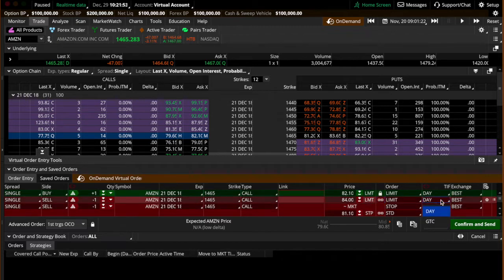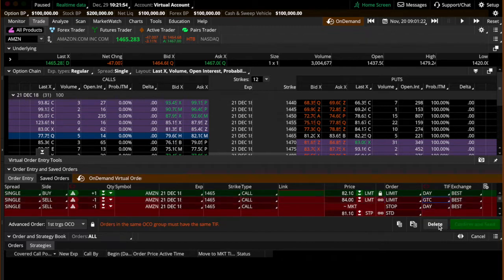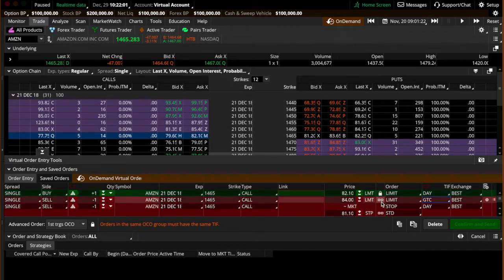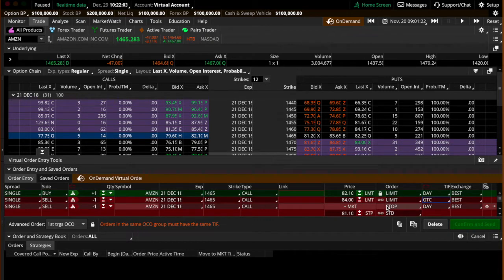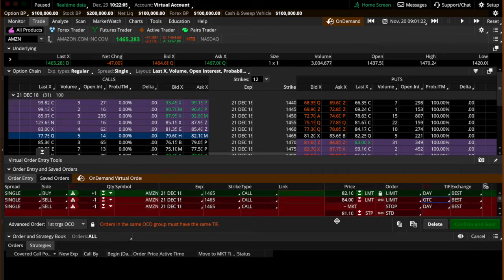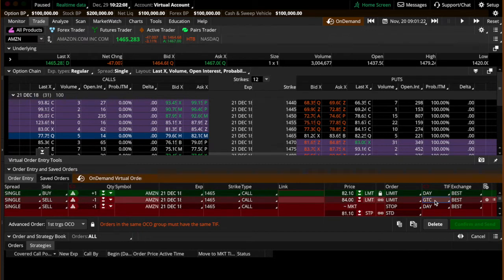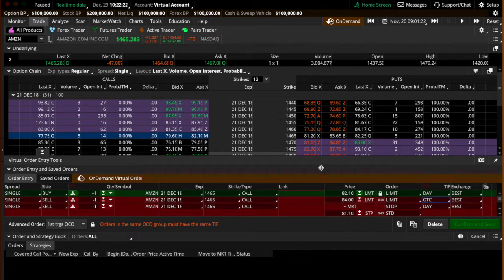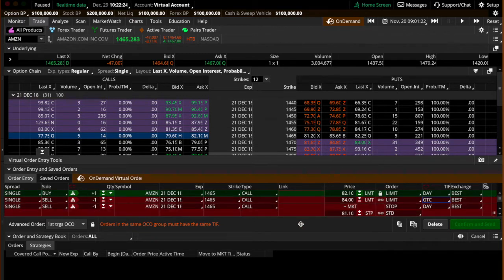And we're going to change this to good till cancel. Because once the buy is enforced or in play, then these two sell orders will not trigger until one of these two prices are hit. So if the option lasts longer than the day, you want to change it to good till cancel. Because options, if you place an option order and it doesn't fill within that market day, it'll cancel the order at the end of the day. So in order for this to stay in for over a day period, you'll have to change it to good till cancel.